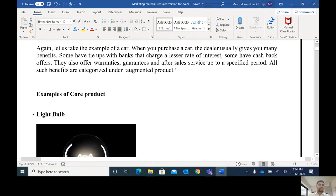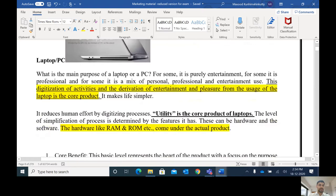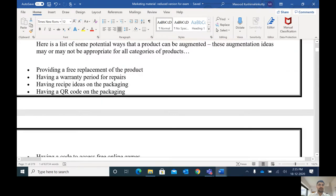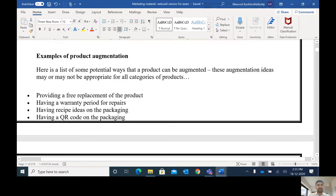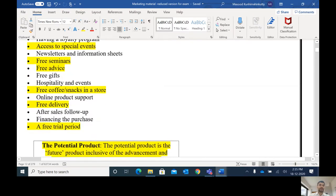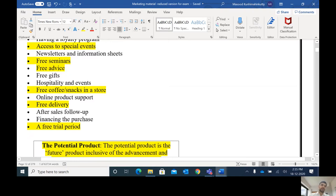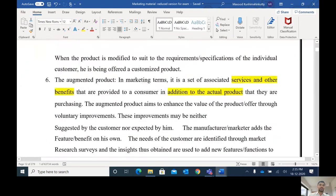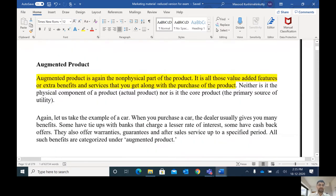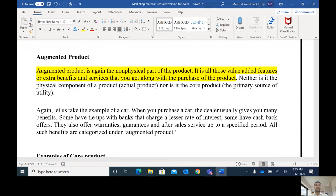There is a list of augmented facilities: providing free replacement of the product, having a warranty period for repairs, a QR code, access to special events, free seminars, free updates, free coffee, free delivery, free trial period, free gift, newsletters, and events. All these things are done in order to attract the customer and give more value. So in augmented products, along with the product, many intangible or non-physical elements which add value to the customer are given — some extra benefits along with the product.